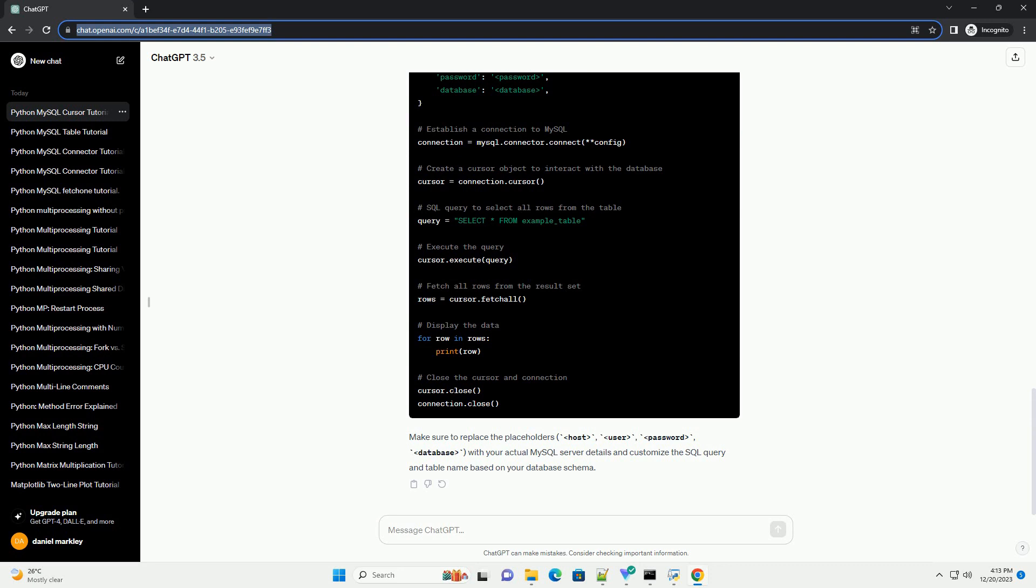Step 3, Execute SQL Query. Next, execute an SQL query using the cursor. In this example, we'll retrieve all rows from a table named example_table. Adjust the table name and query as per your database schema.